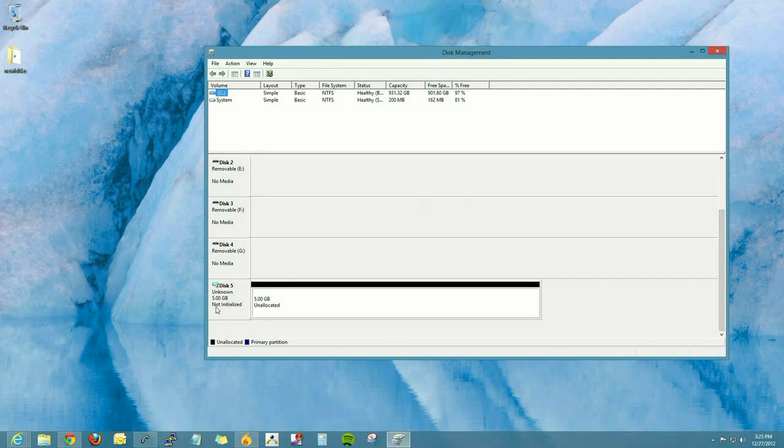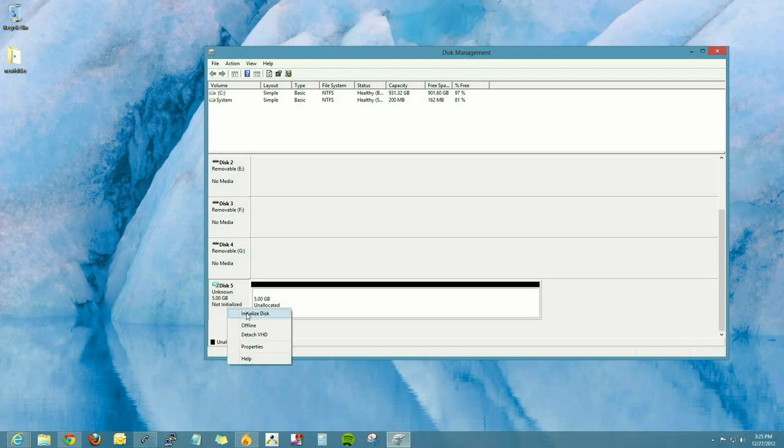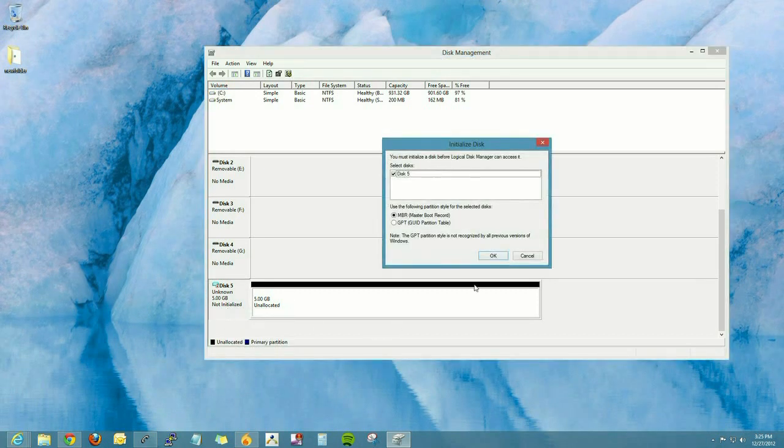Now once we've created it, we need to initialize the disk by right-clicking and selecting Initialize Disk.